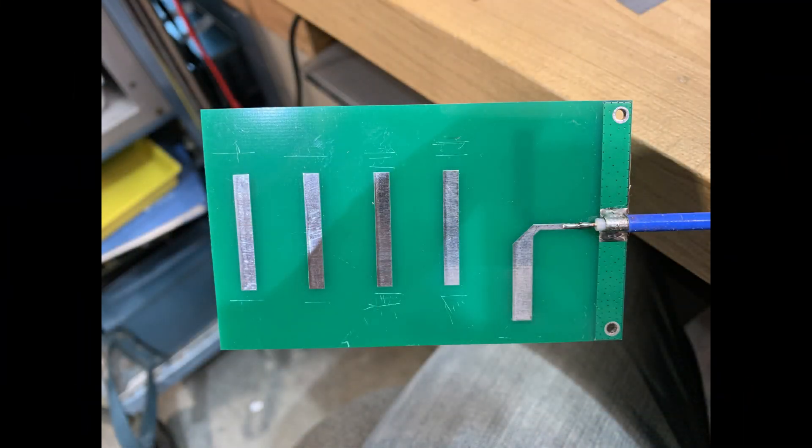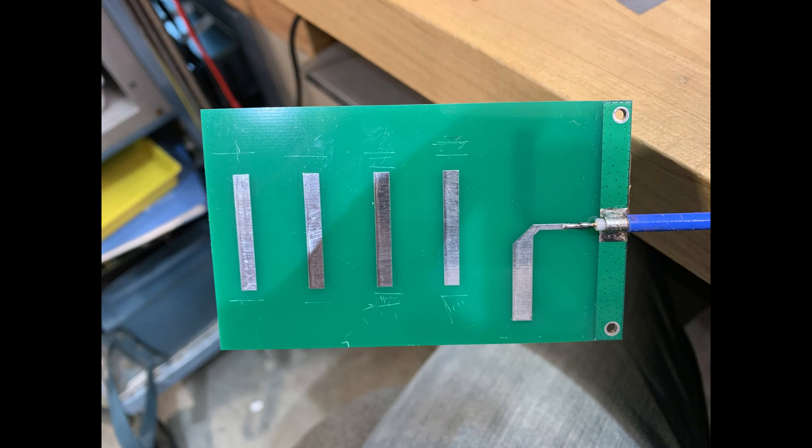So the Santana, if you haven't watched it, there's a previous video for the Santana, but it was measuring too long. It's supposed to be 2.45 gigahertz and it's measuring around 2.6 gigahertz. So it definitely needs some electrical length added to it. So I thought I would give that a try.